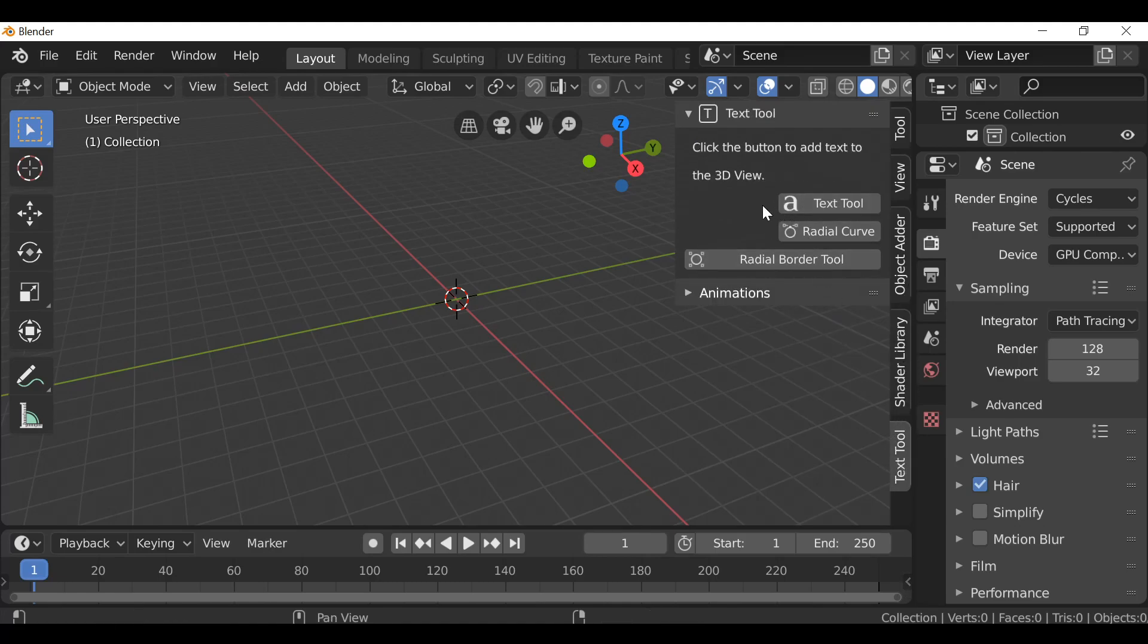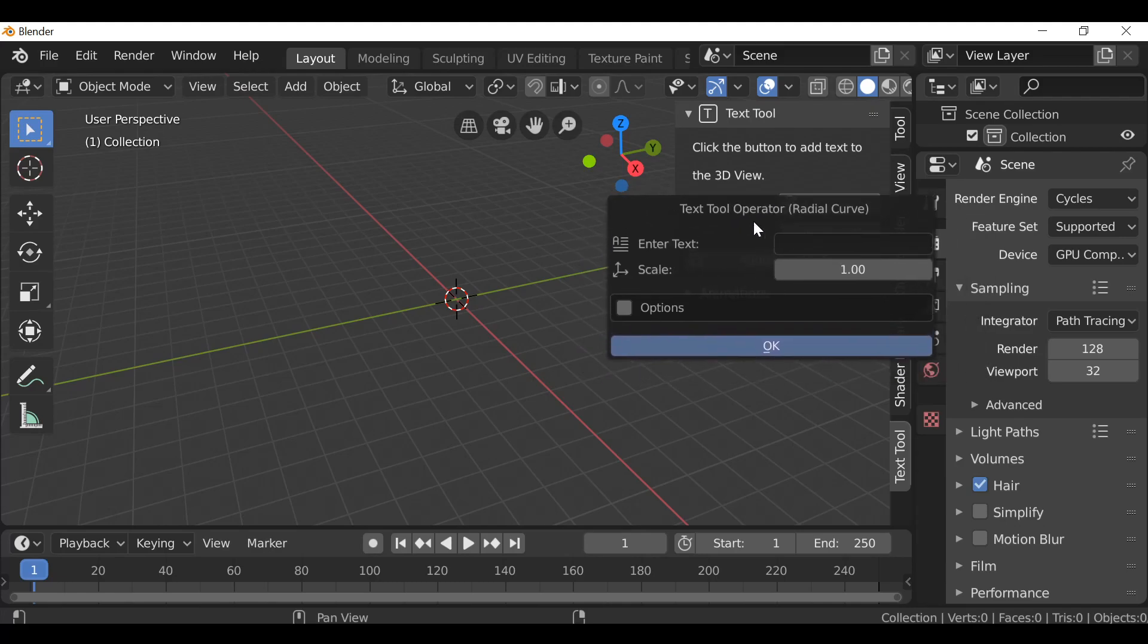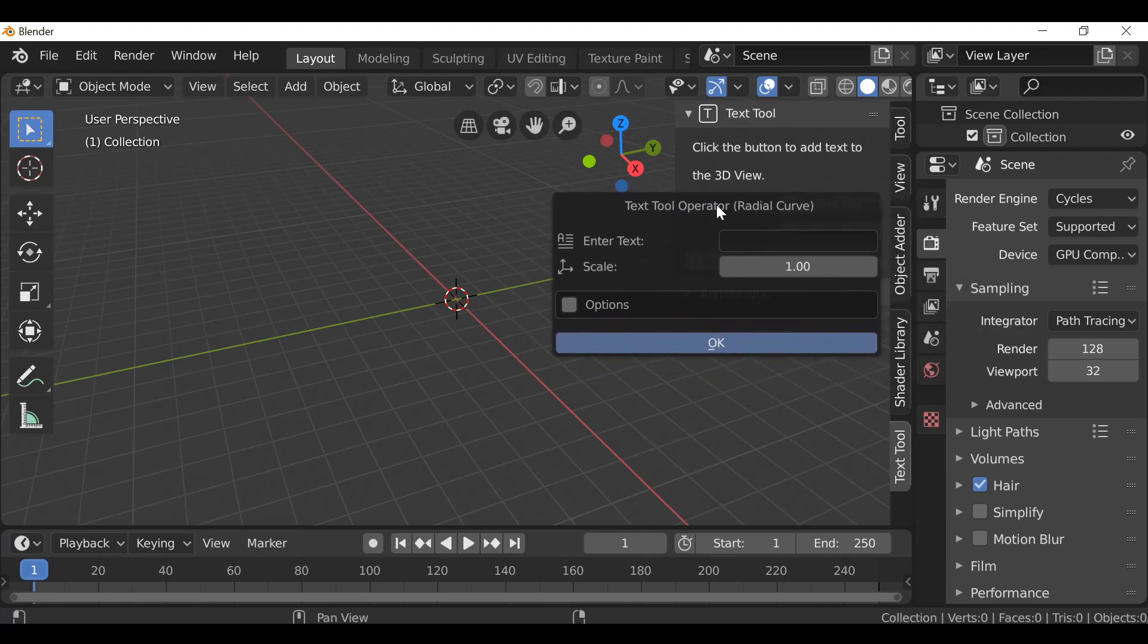So you can see we have two new additions. The first is the radial curve tool and we also have the radial border tool. We'll take a look at this in a second. First, let's check out the radial curve. If we click this it opens up another dialog box and let's enter some text.